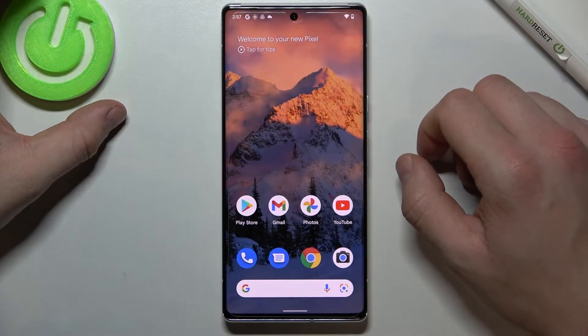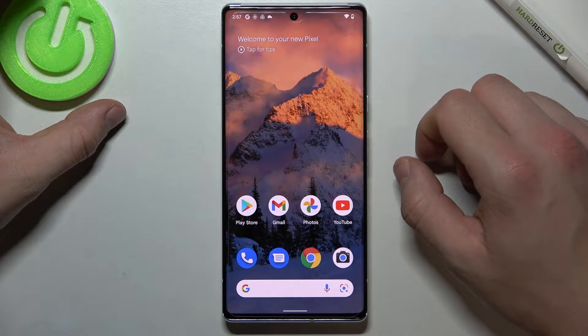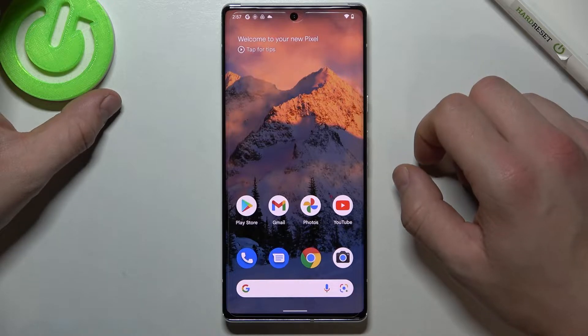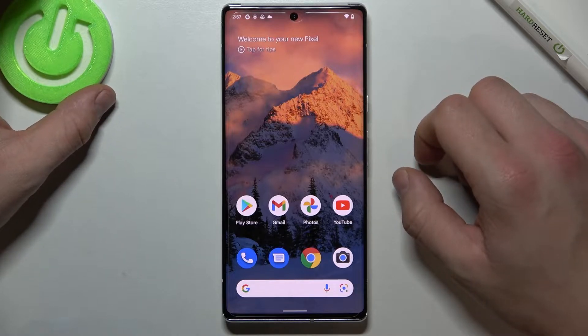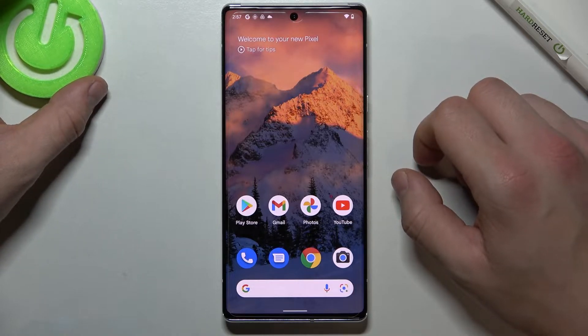Hello, in front of me I've got Google Pixel 6 Pro. In this video I'll show you how to manage Google Pay app.